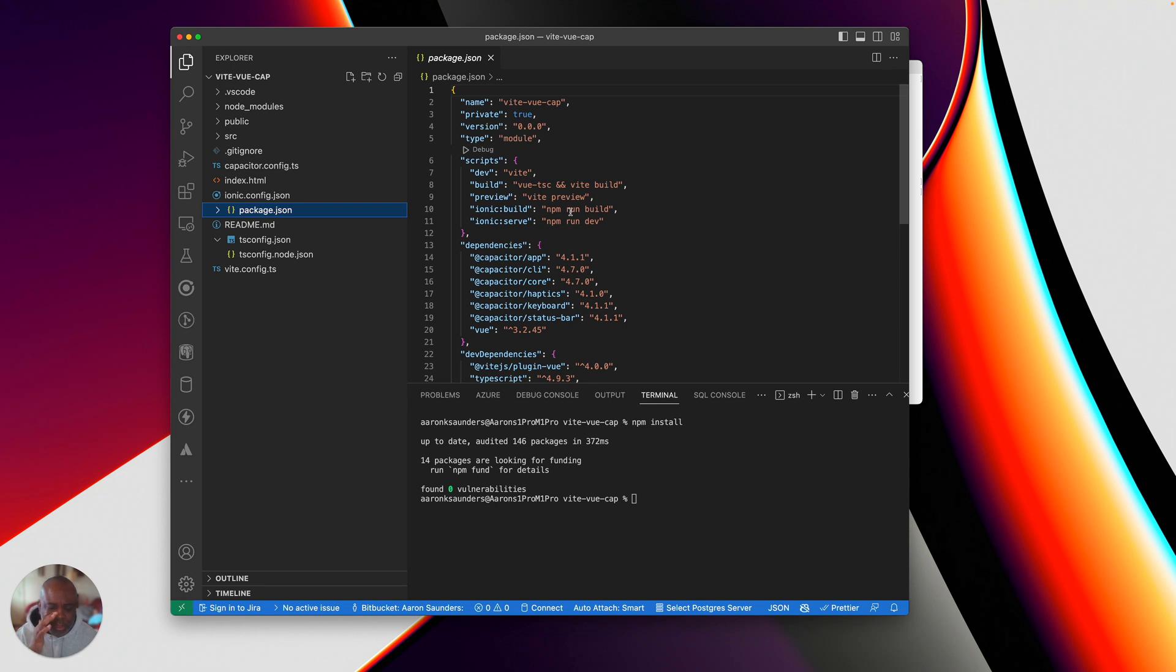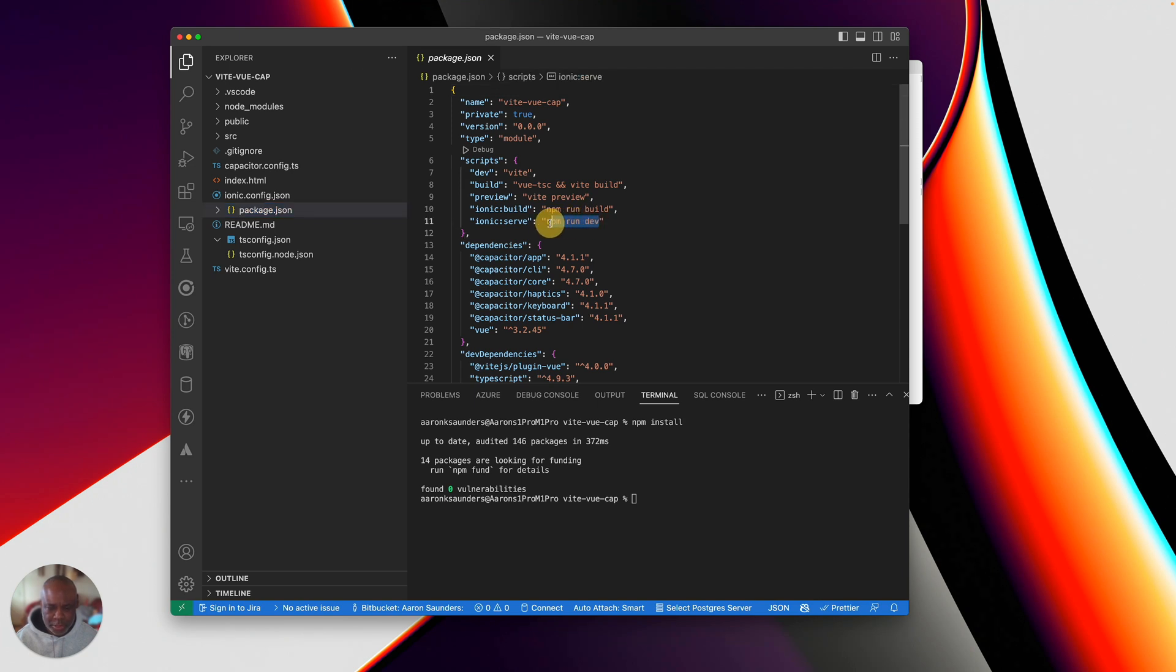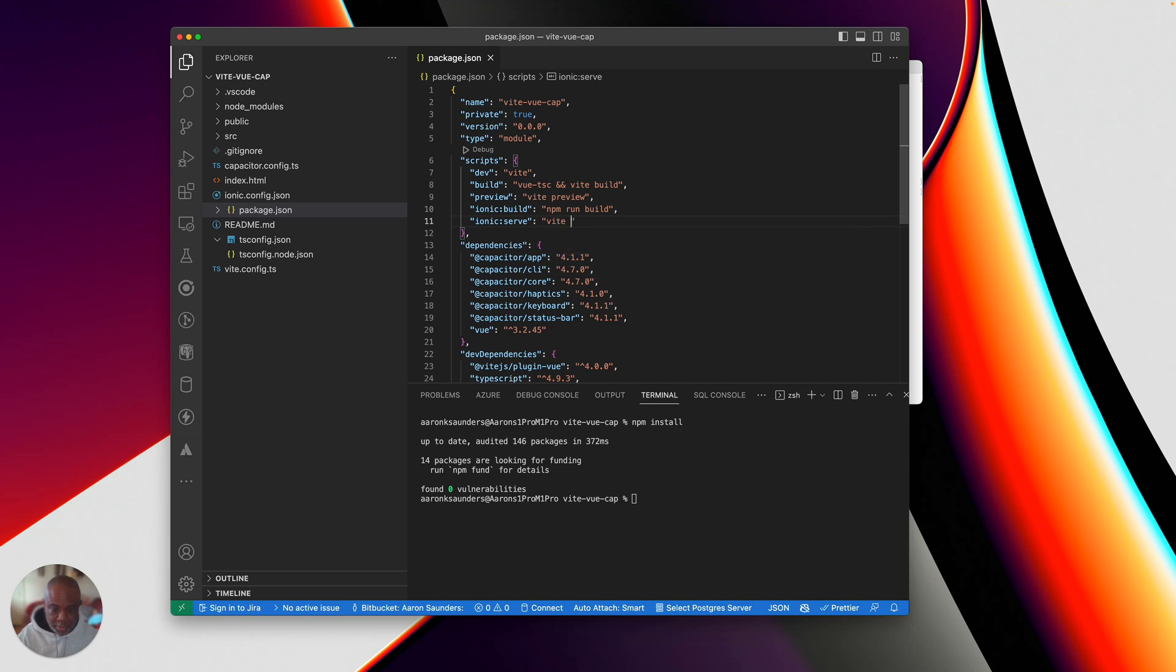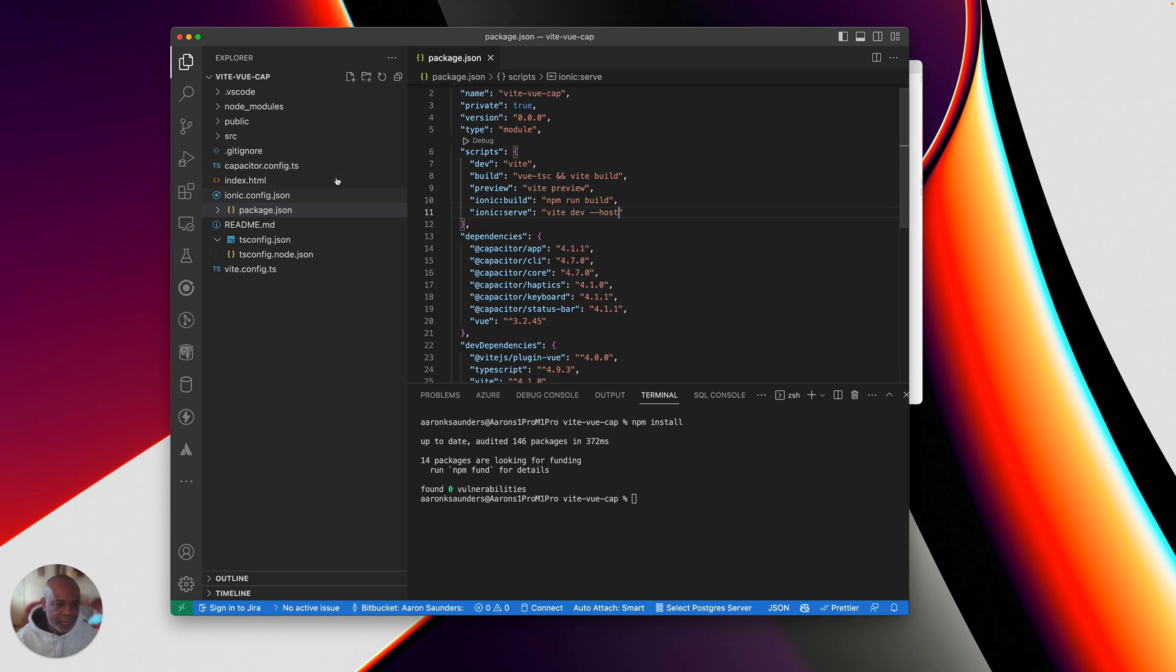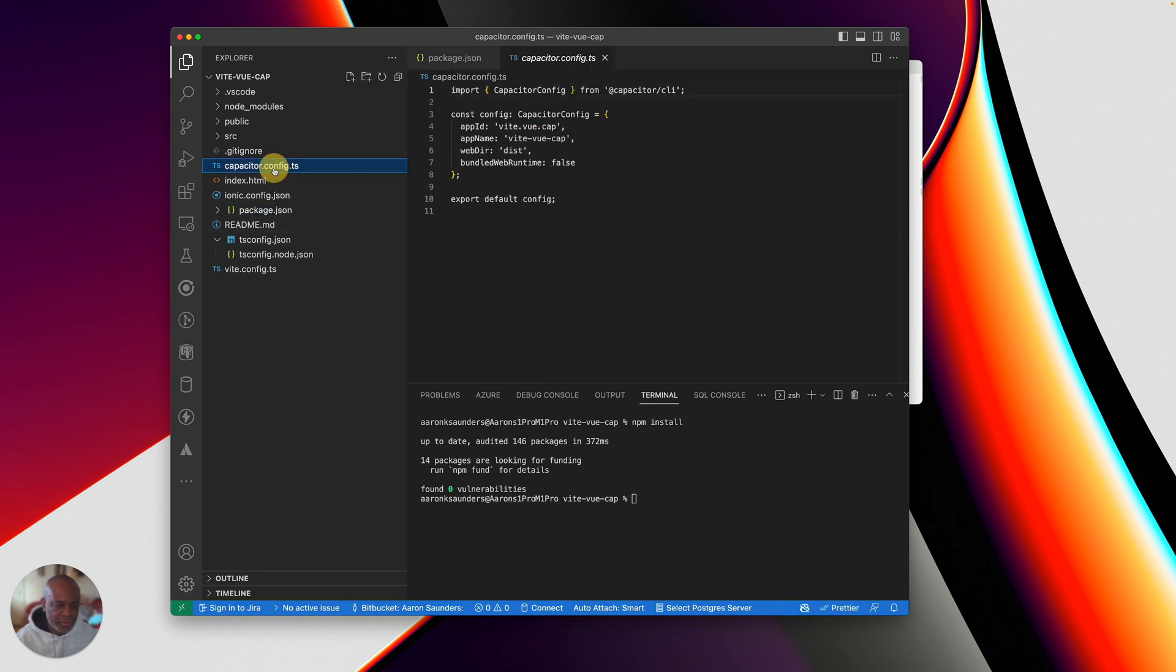So I will tell you right now to get live reload working, we're going to have to make some changes here. And one of the changes you make here is vite dev host. That's going to help us to get live reload working. And then the other change you need to make is inside your capacitor config.